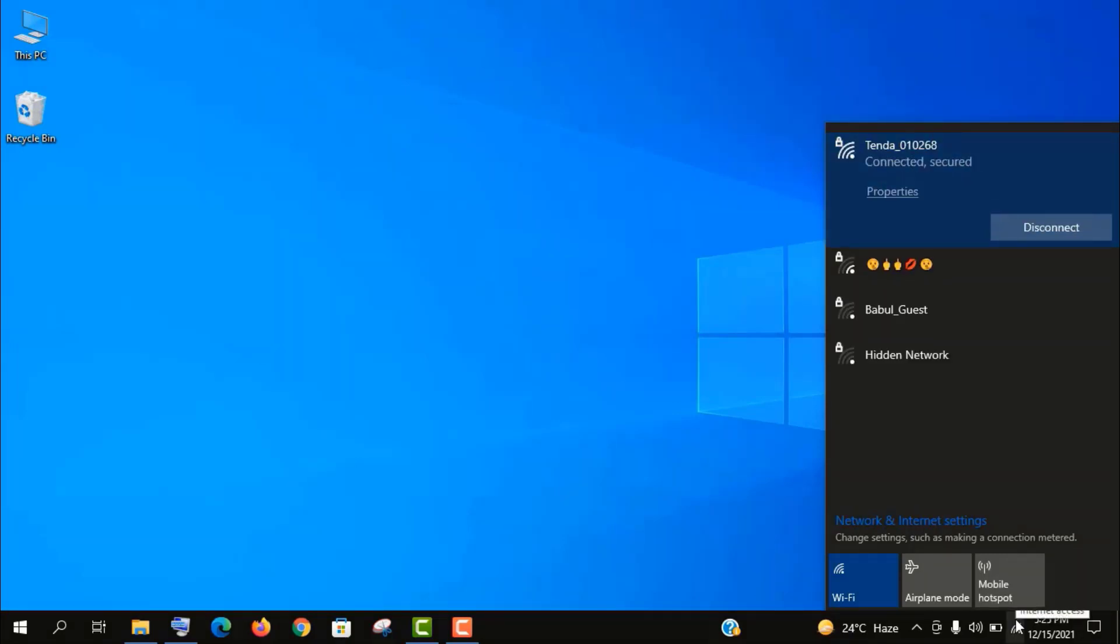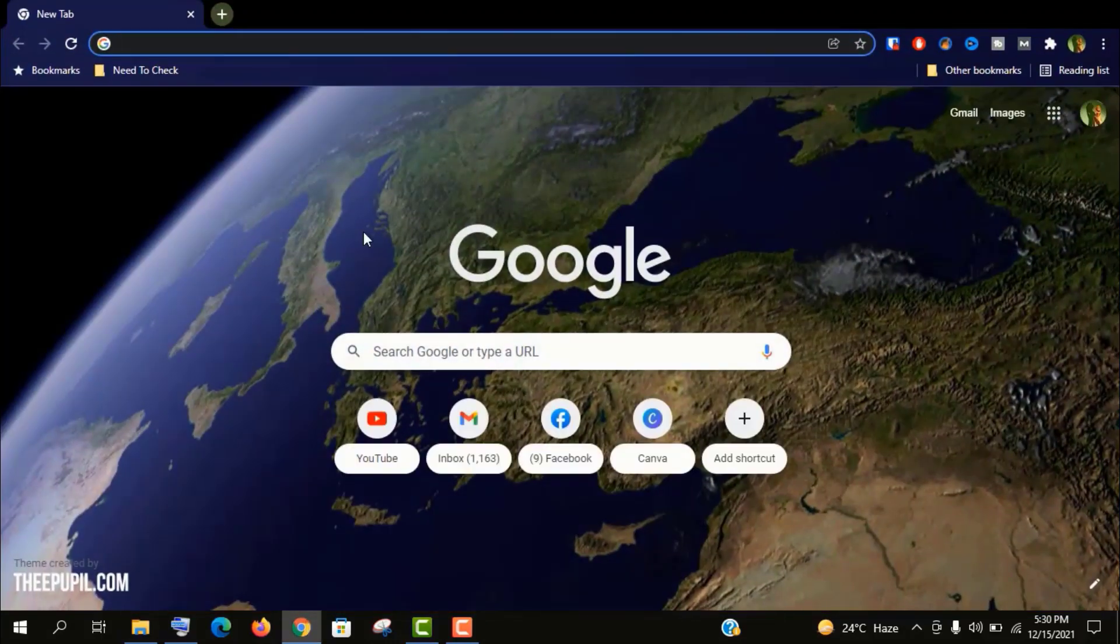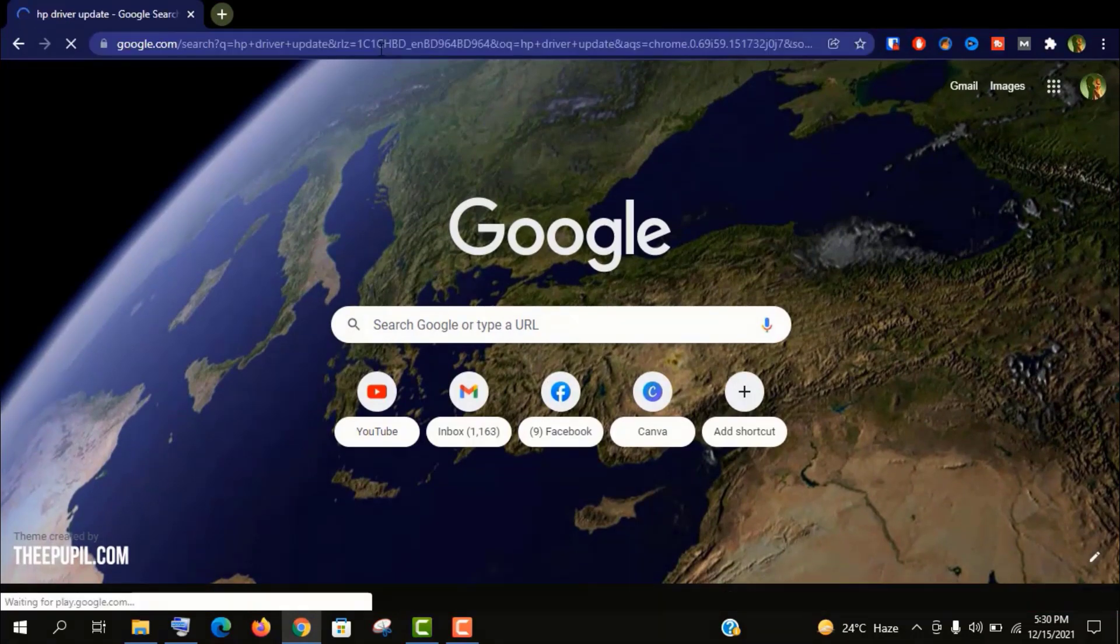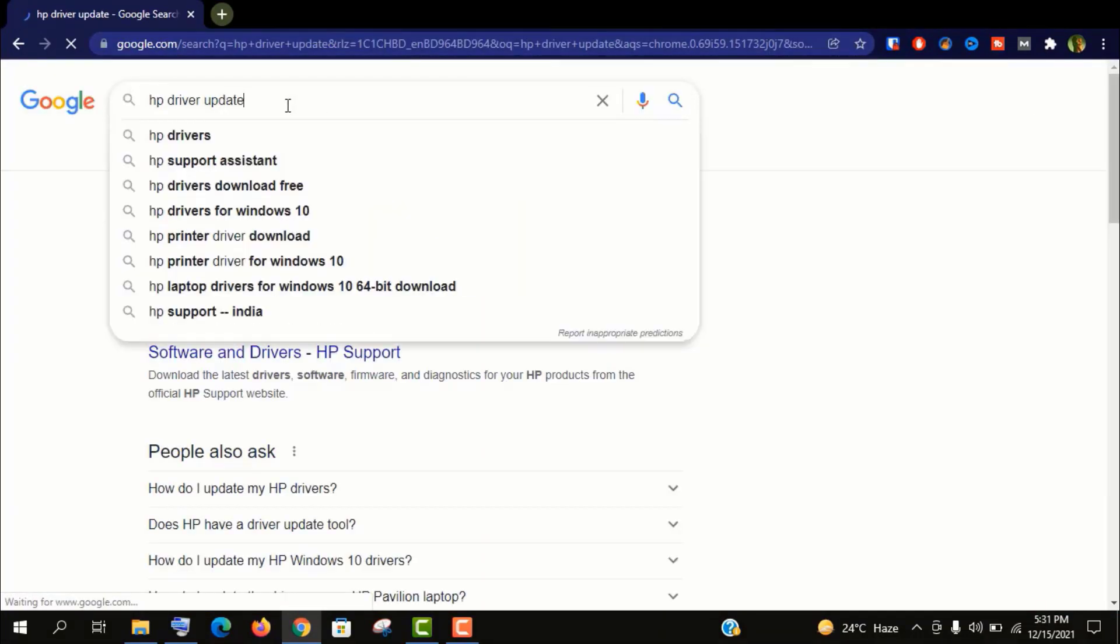This part is for those people who are missing this driver in their PC. First of all, you need to connect internet on your PC, either by direct Ethernet cable connection from your router or connect internet from mobile data to your PC. And you will find those videos in this video description as I have told you earlier, and it's really easy. Well, after getting the internet connection, you need to search Driver Update with your laptop brand name like this.